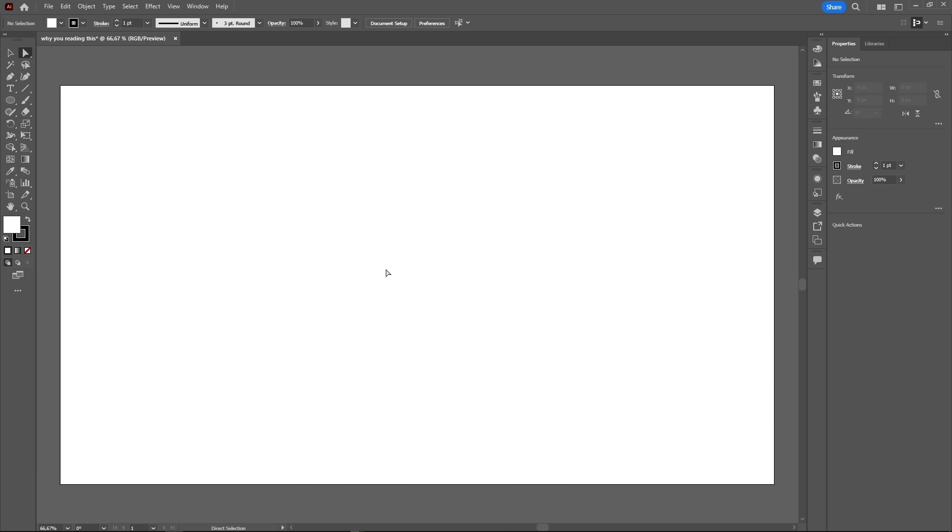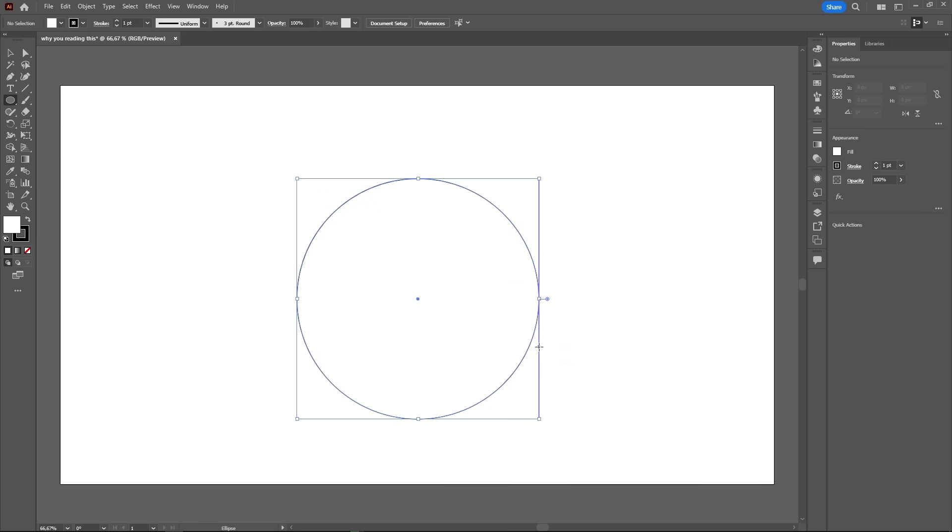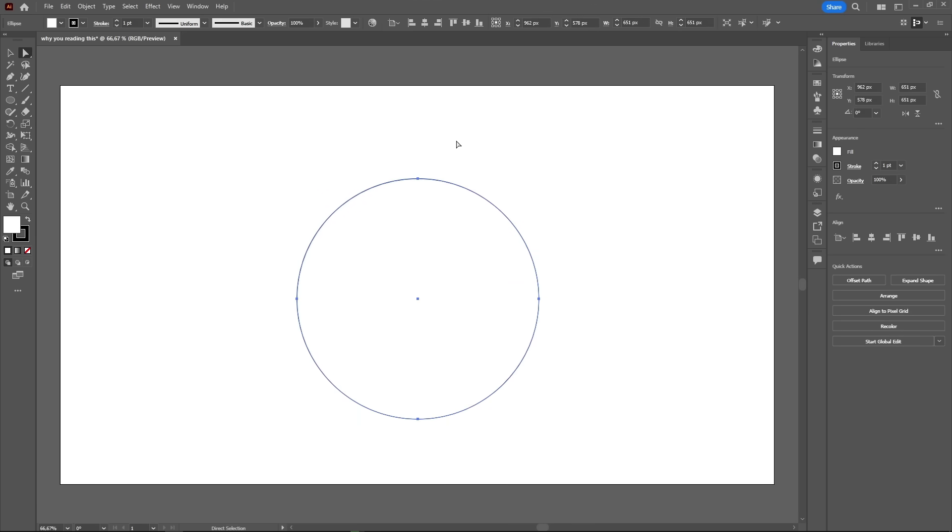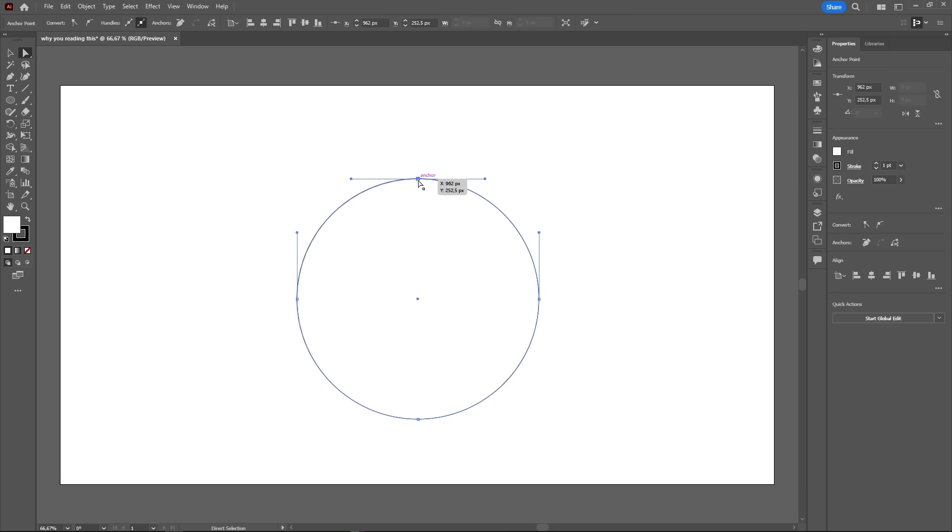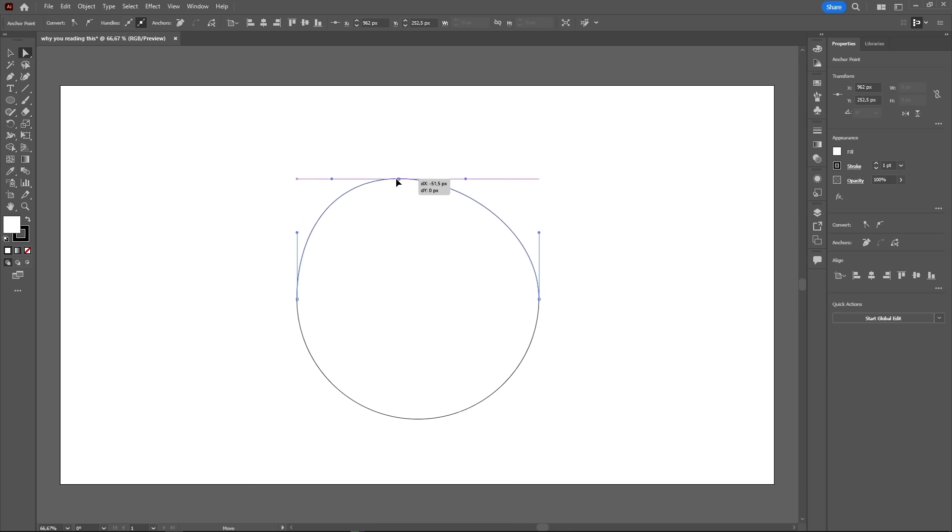Let's draw a circle in the artboard. Press the letter L to select the ellipse tool, then click and drag to draw a circle. Now press the letter A to select the direct selection tool and hover the mouse on the top part of the circle, until the anchor name pops up.